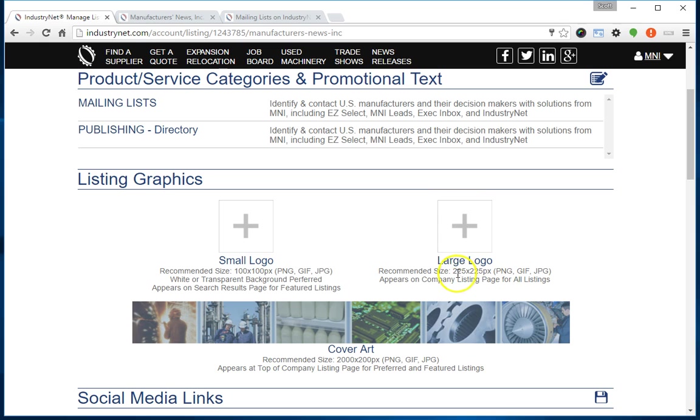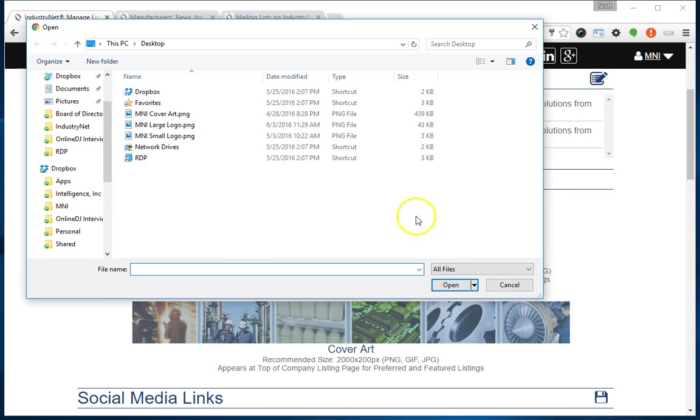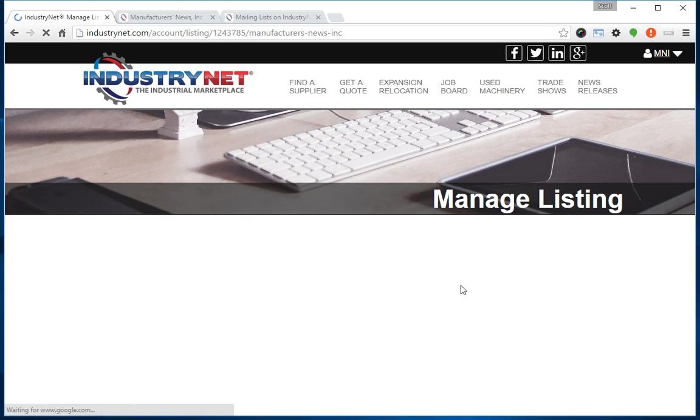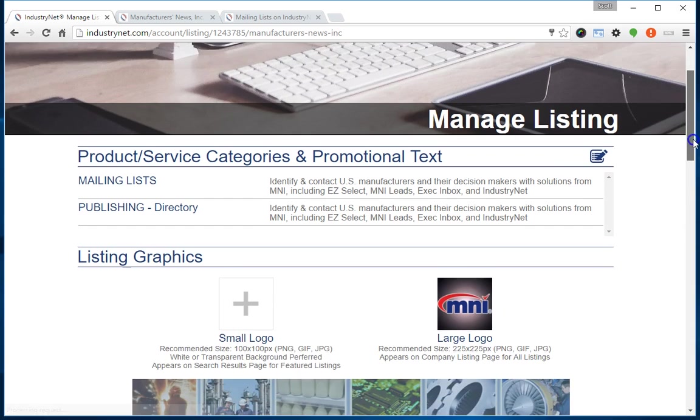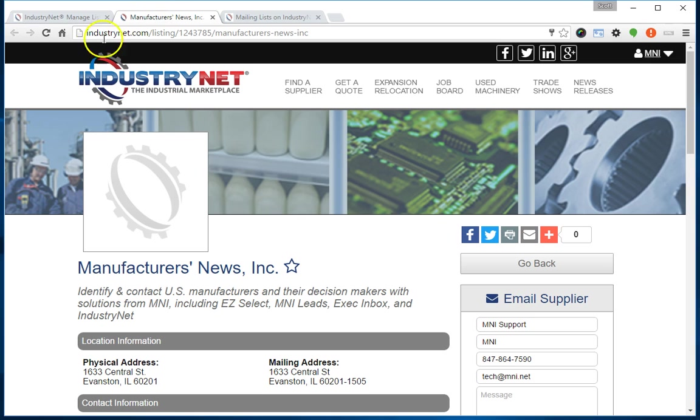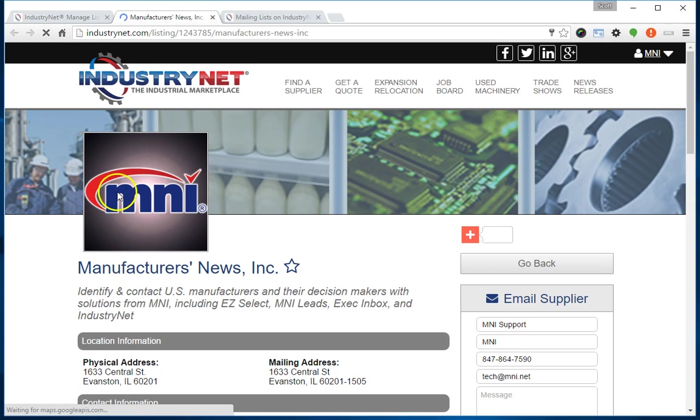This is just a square graphic, 225 by 225 pixels, so most companies should have direct access to a square logo for their business. Again, it can be in these three common web graphic formats: PNG, GIF, or JPEG. What you want to do is just click on the plus. I've already created the MNI large logo, so I'm going to click on it and click open. It uploads that, and now I'll see it appear here. Let's go back to the listing page and refresh again, and we'll see it now appears there.